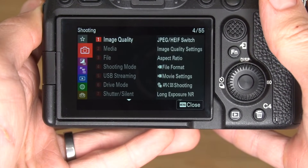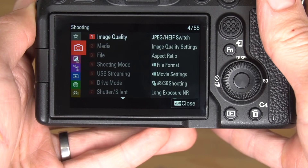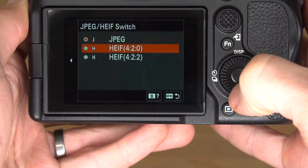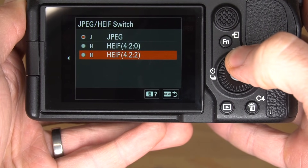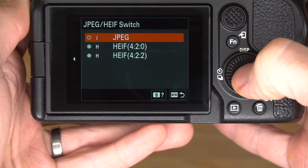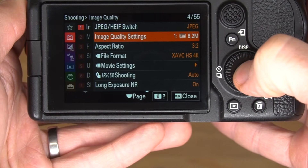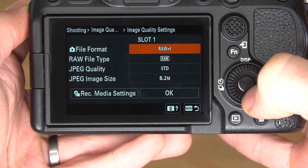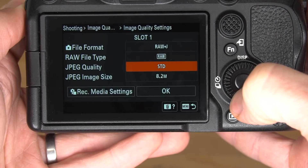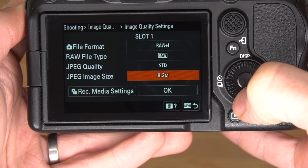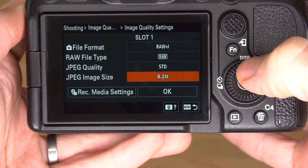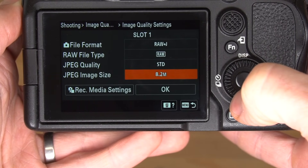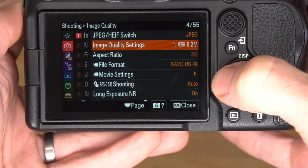Here we are in the menu system of the Sony a7IV. Let's start in the shooting menu, go to image quality. First thing to note is the CamRanger does not support displaying HEIF files — you can only do RAW or JPEG. So we'll set our switch here to JPEG. Generally we recommend shooting RAW plus JPEG, which is what we have set. As far as JPEG quality, it's just whatever you want to display on your phone, tablet, or computer. Small standard is plenty good resolution and quality, but makes the images much faster to appear.